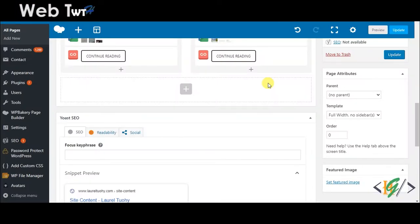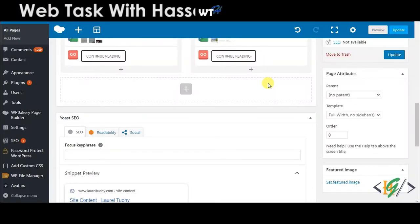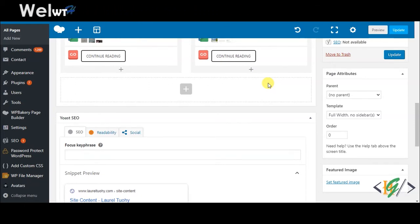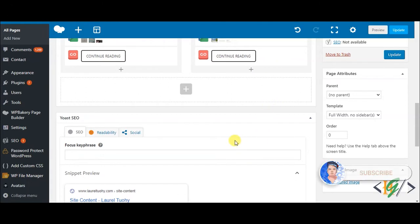Bismillahirrahmanirrahim. Assalamualaikum. My name is Asan and today we will work on WP Bakery page builder. We will add YouTube and Vimeo videos to our page. Before starting, please subscribe to my channel. Thank you. Now back to our work.